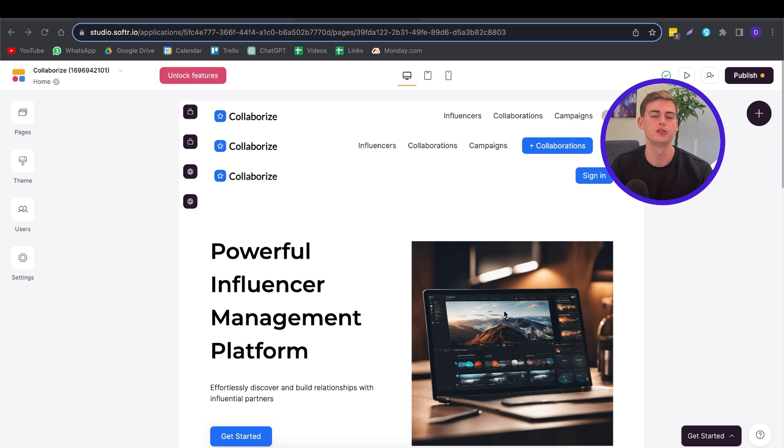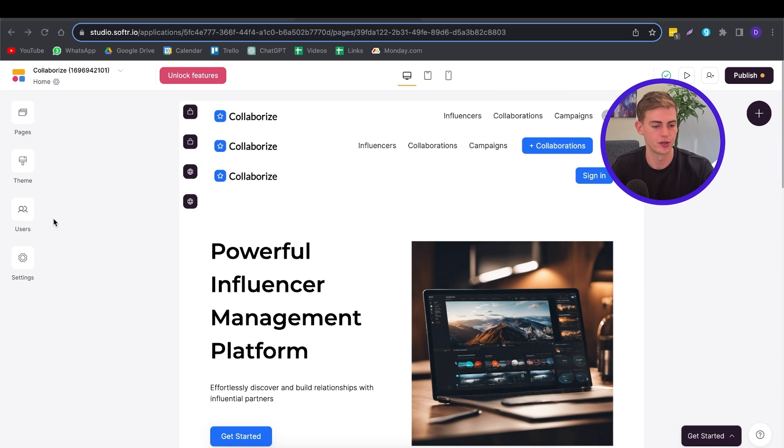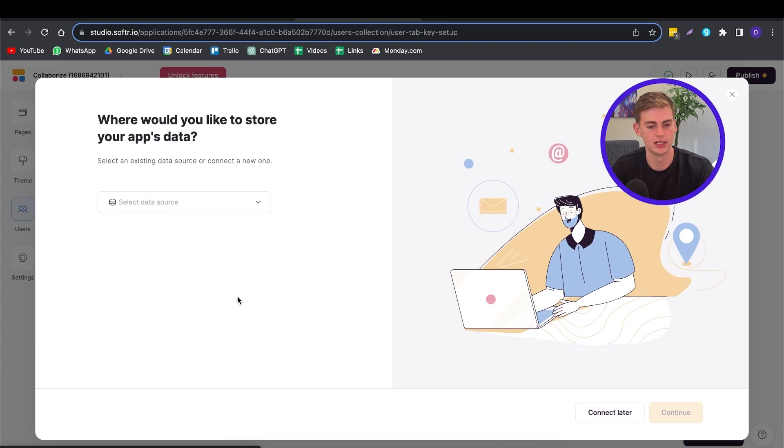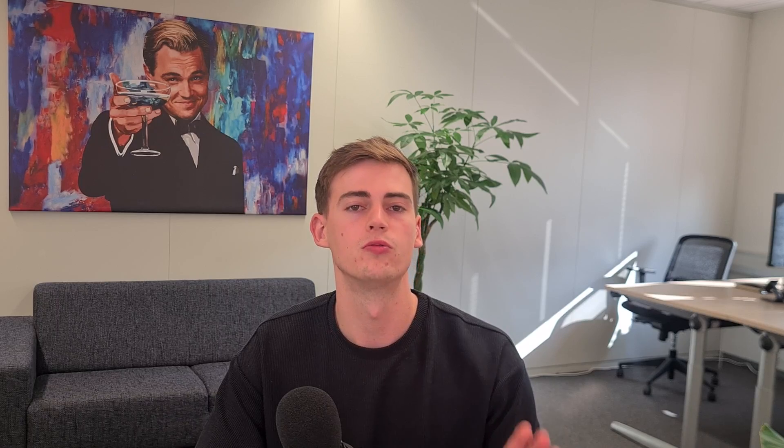So if you want to import your data, you have to go to Users, and then you click on Sync with a Data Source. And now you can select an existing data source. So right now they only have Google Sheet available to import your data from, but soon they will also have Airtable. So within either one of Google Sheet or Airtable, you can import your data. And once you have connected it, it can store your data in those sheets.